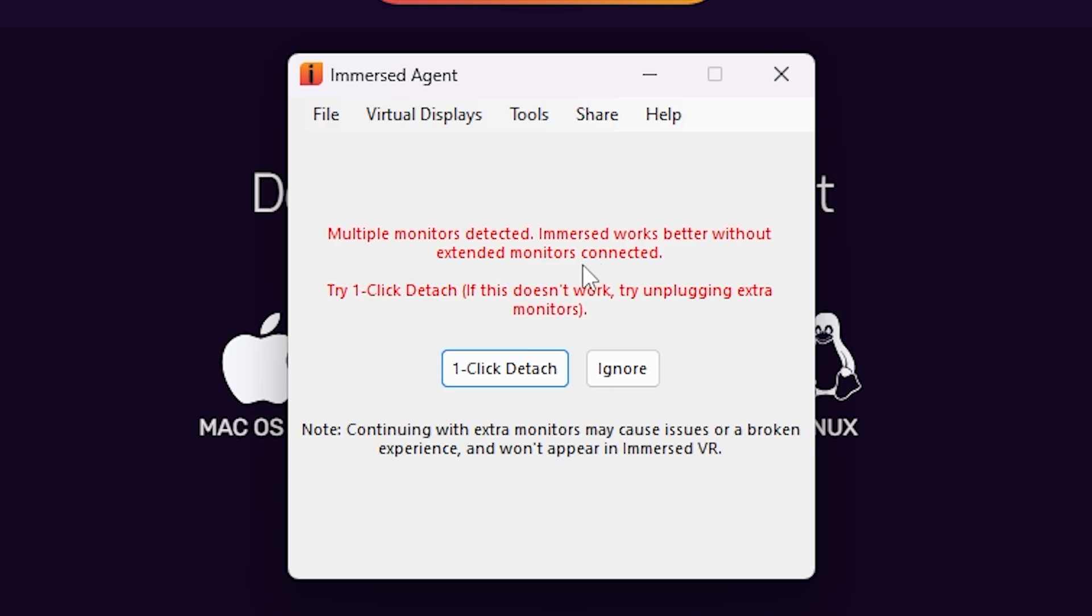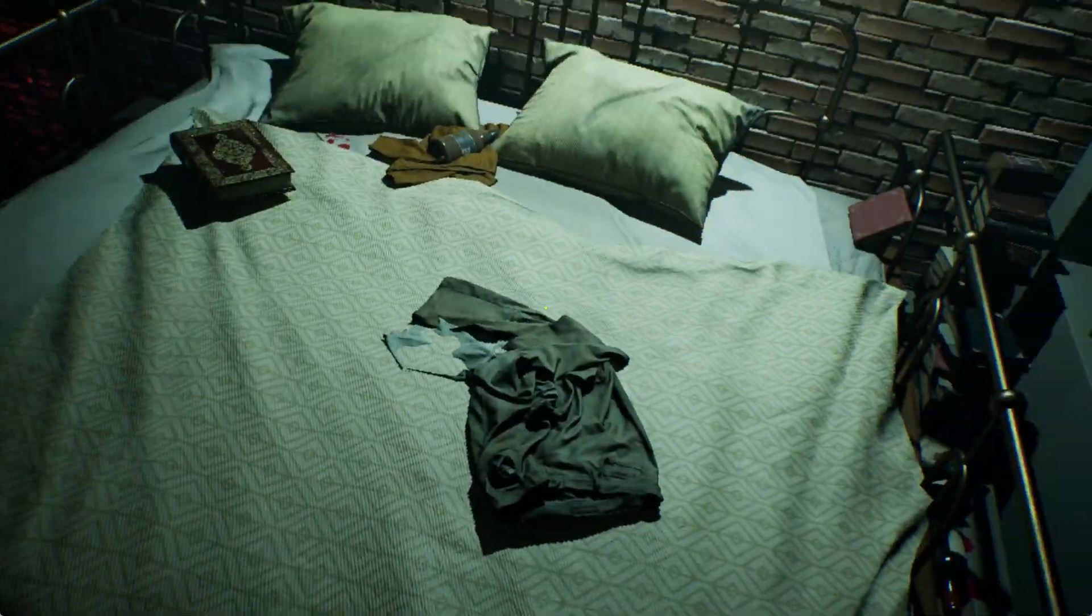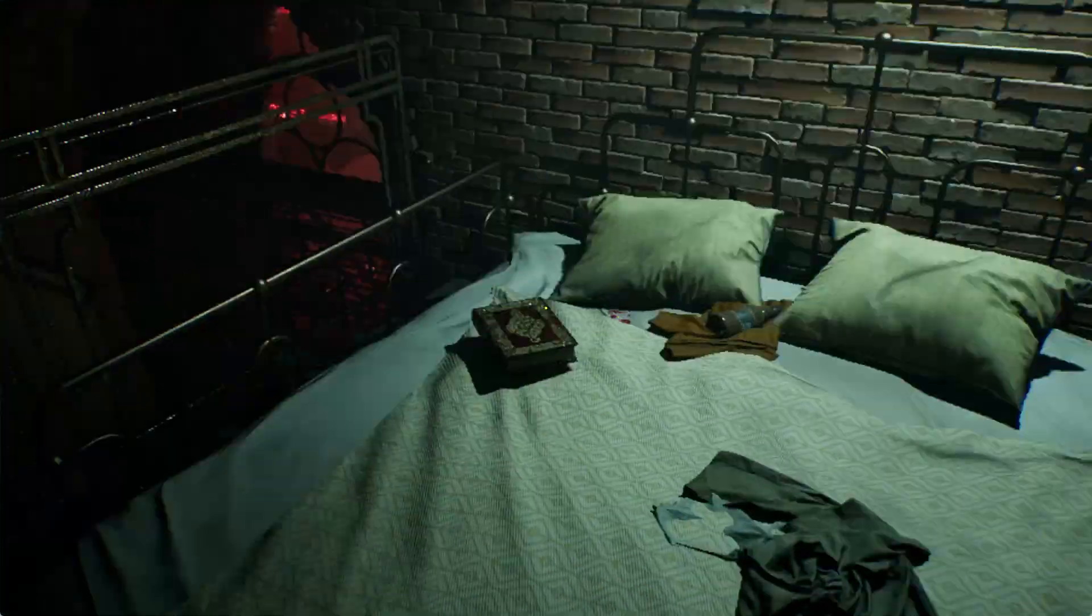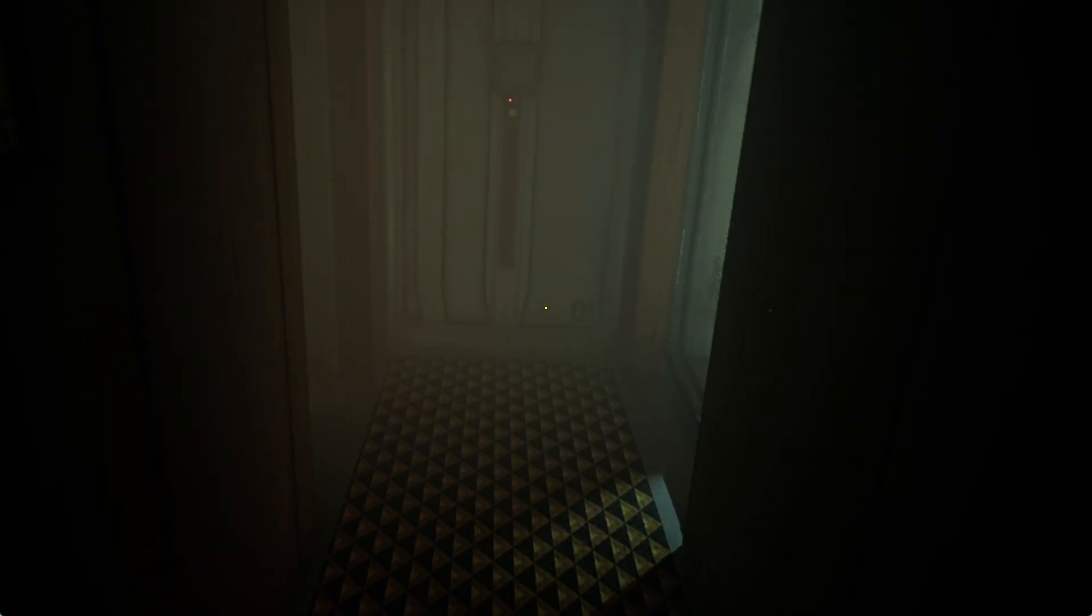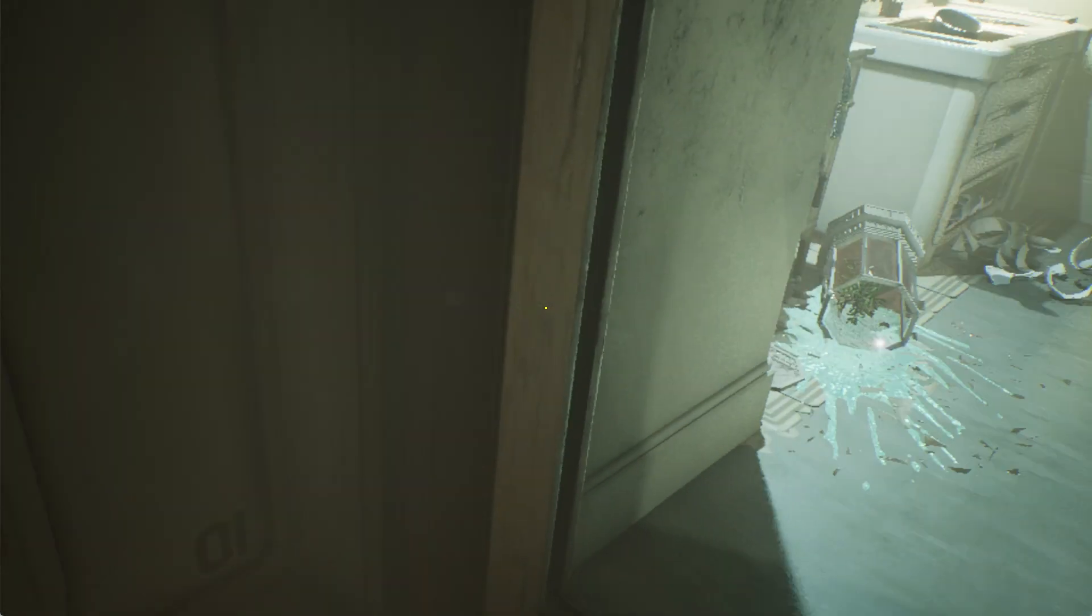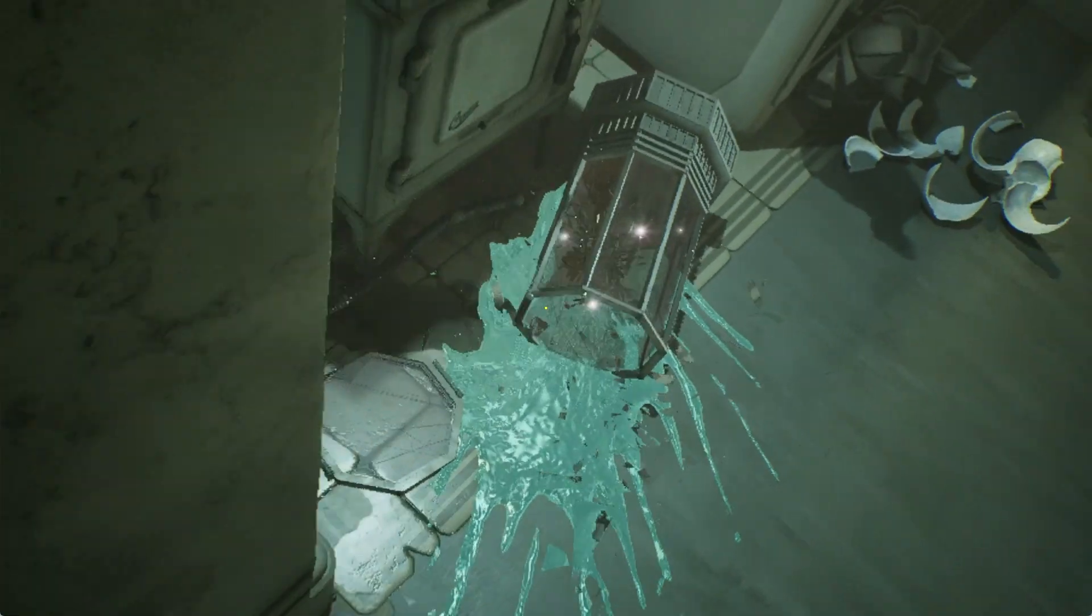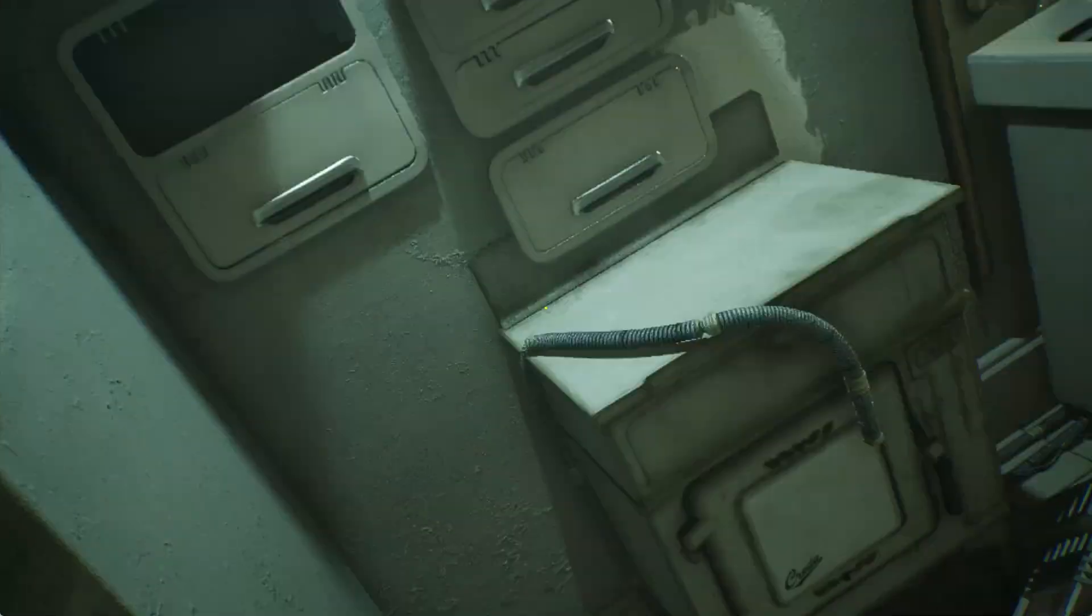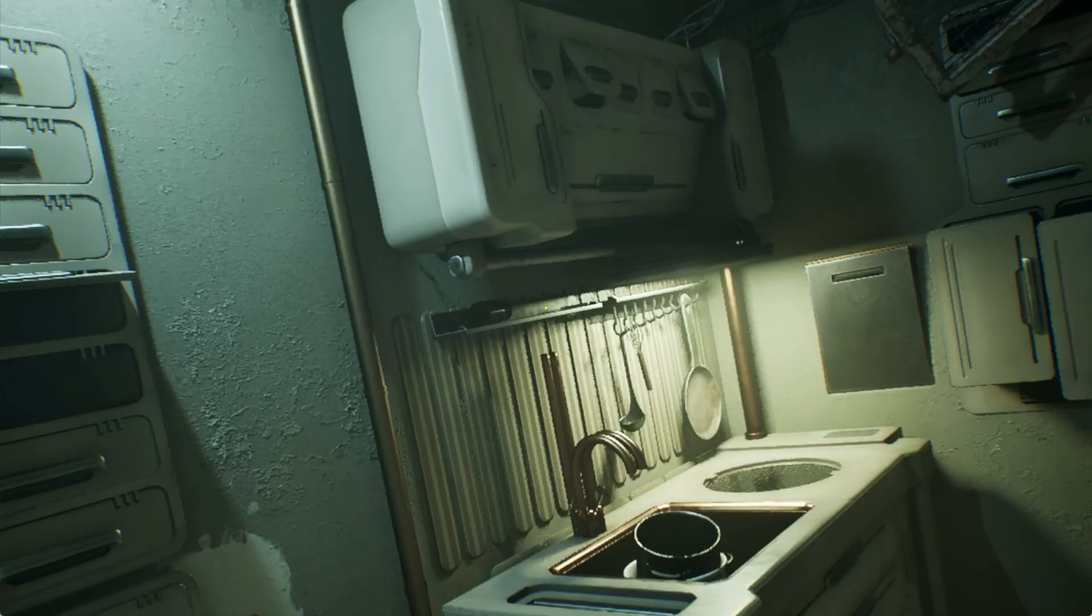This warning right here is just because I already have two monitors, and that causes issues with this because the Immersed application depends on just one monitor, so having two just causes issues, as it says here. This is really just made for people who only have one monitor to use. If you do have two, just like me, you want to either detach one of them using the one-click detach, or you can actually unplug it, or you can do how I did and just test your luck. For me, it worked. For you, you may run into issues. If so, just temporarily unplug the monitor and then you should be fine.